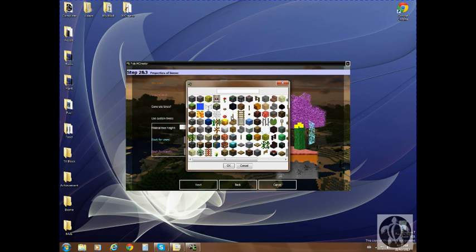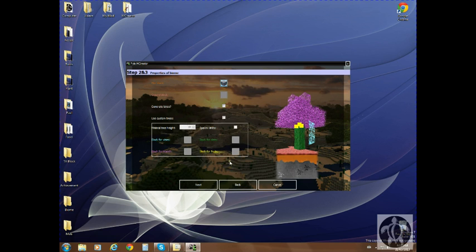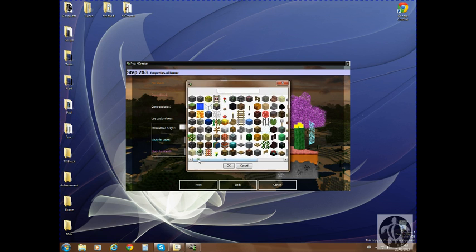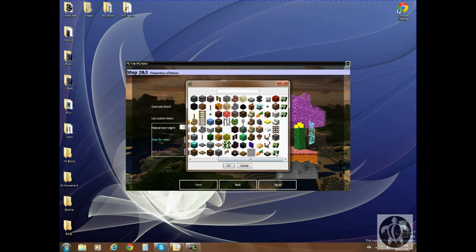Where is clay? There we go. For the ground block, I made a pre-ground block. Looking through: block of ruby, block of ore, bark, new grass — that's the one.